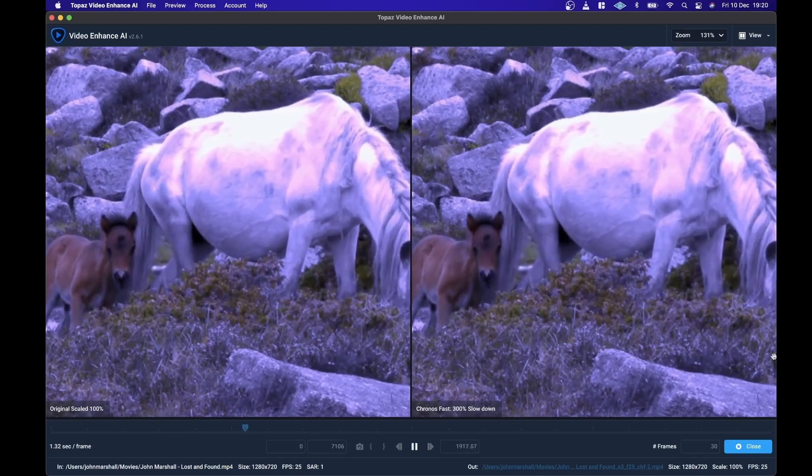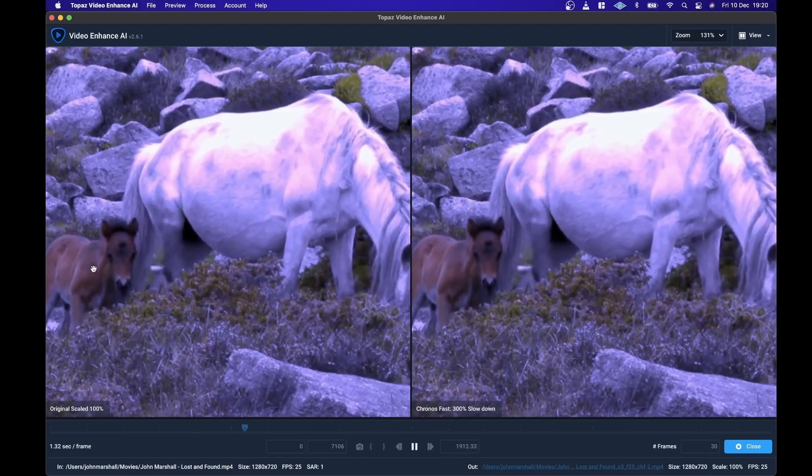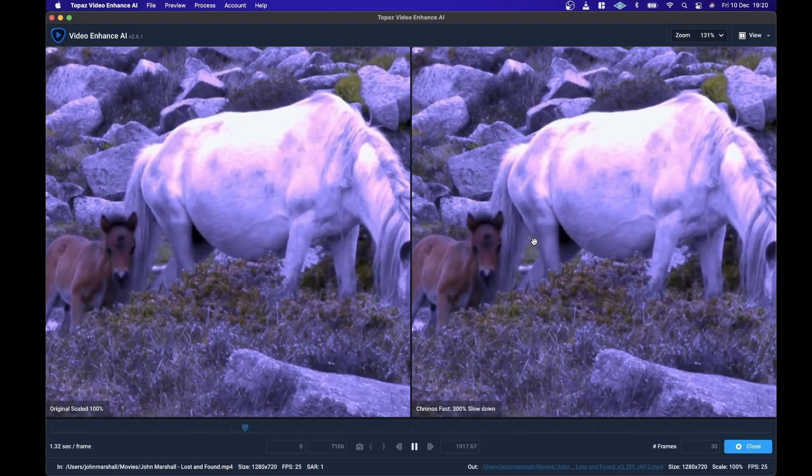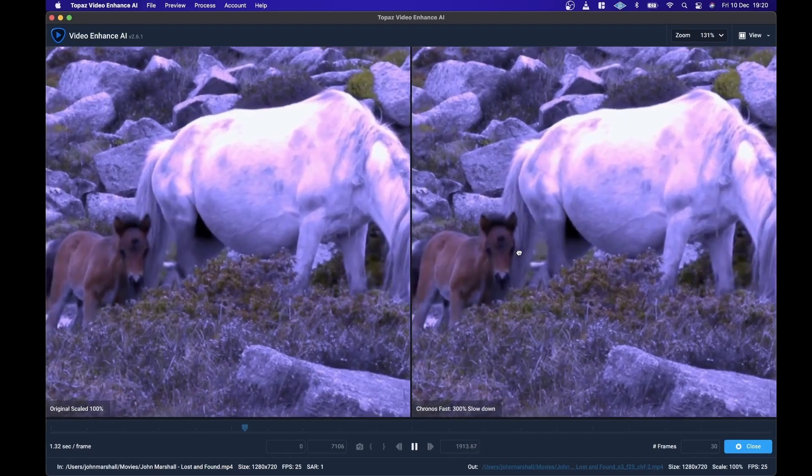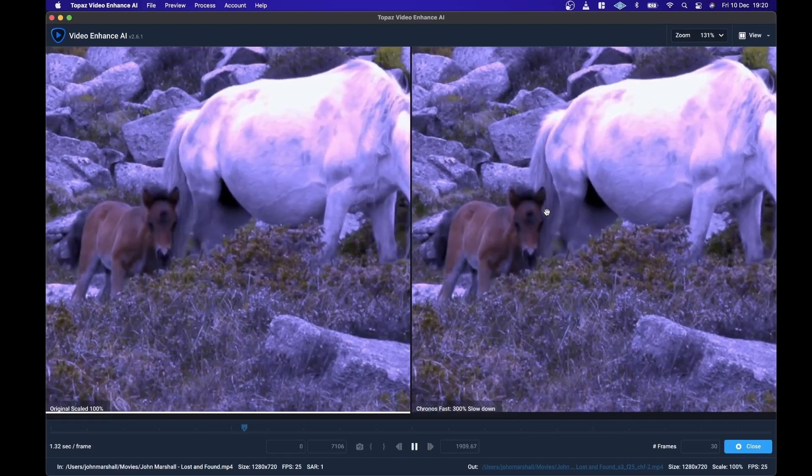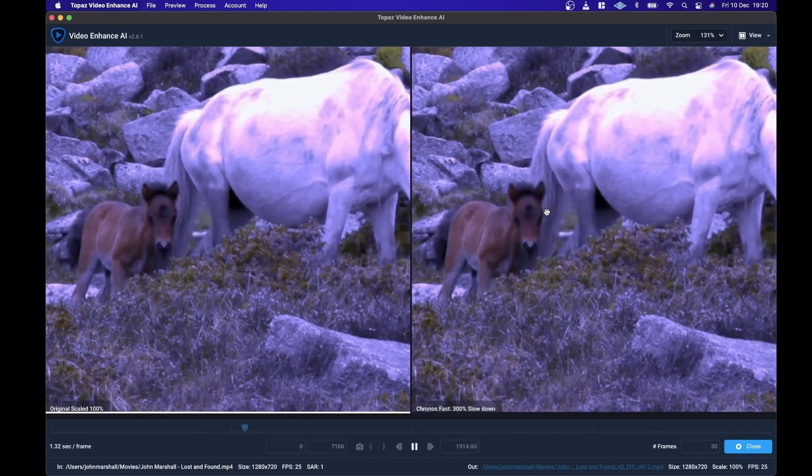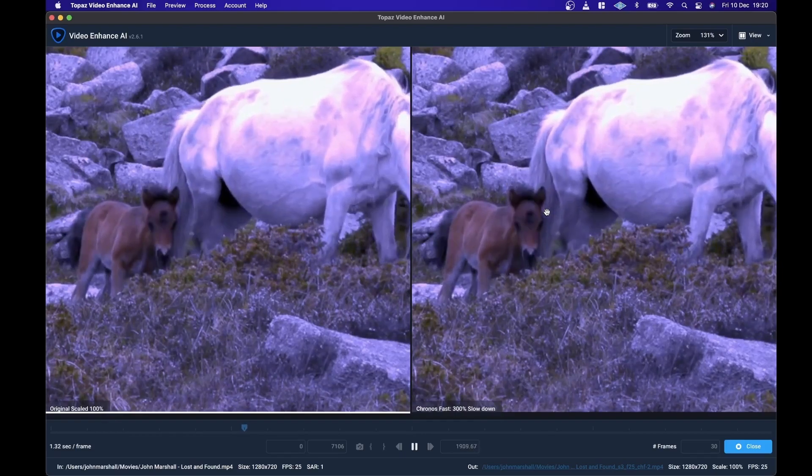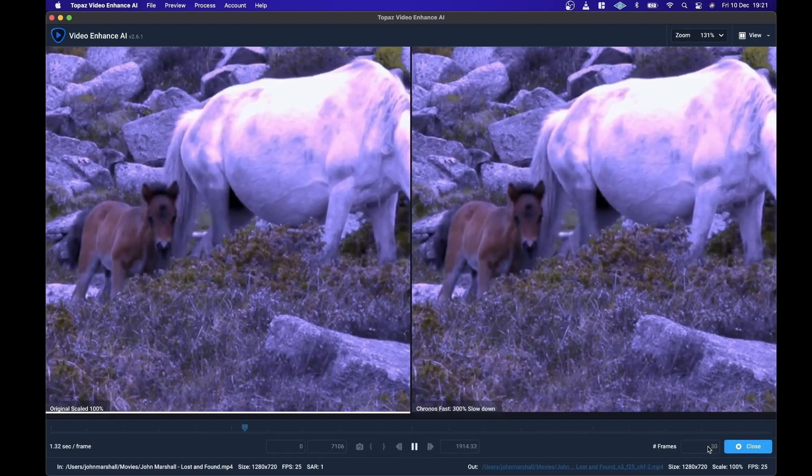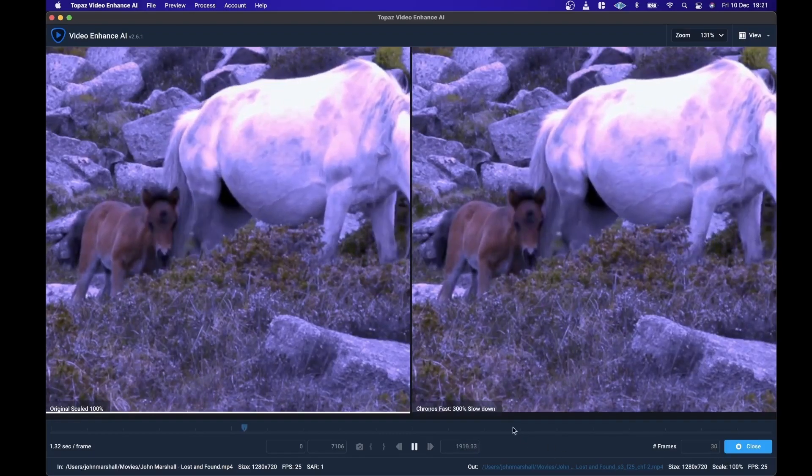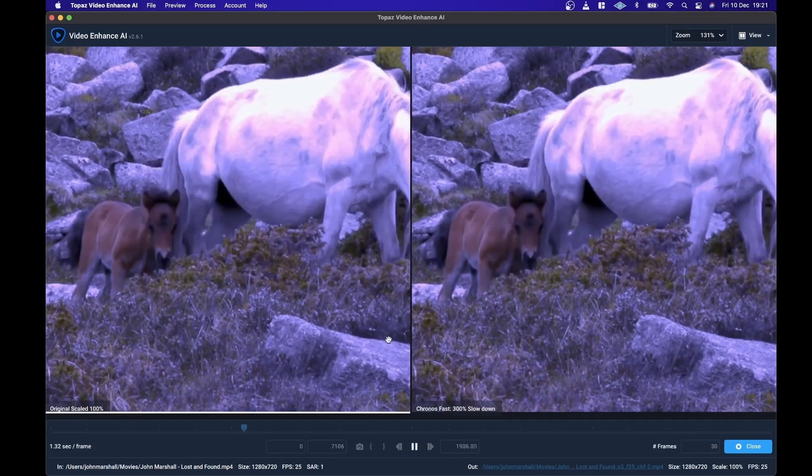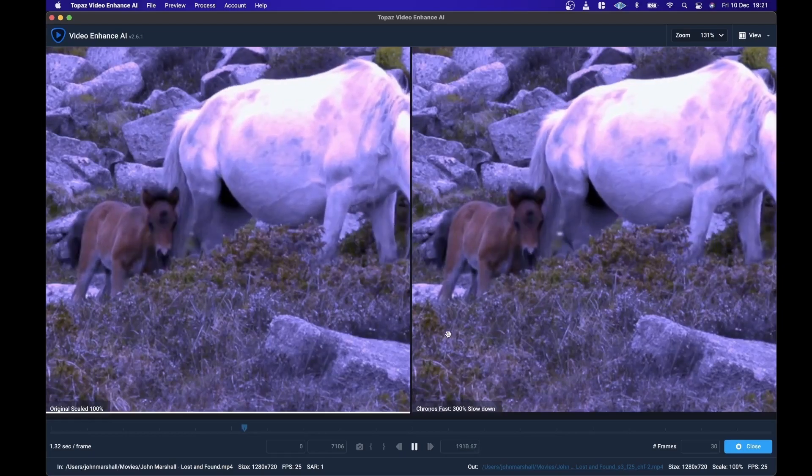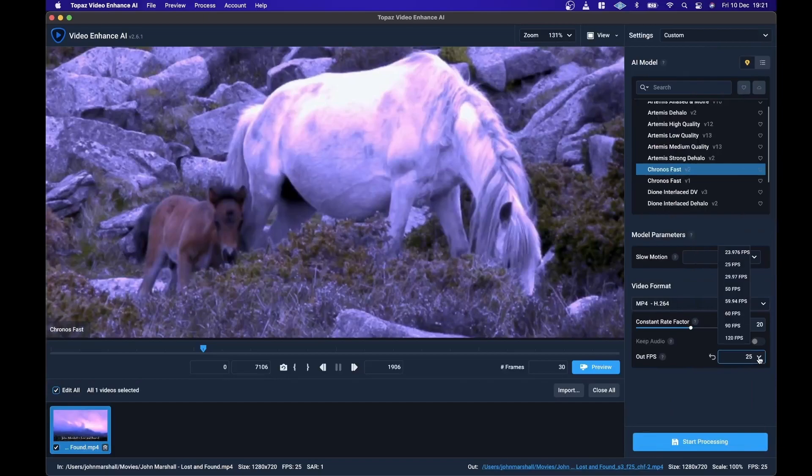You'll be able to see there, it's slowed it down and it's smoothed the motion. I think I could even have increased the amount of frames to have it be 60 frames per second as well. So you can convert videos from 24, 30 frames per second to 50, 60 frames per second. I think it can go as high as 120 frames per second.